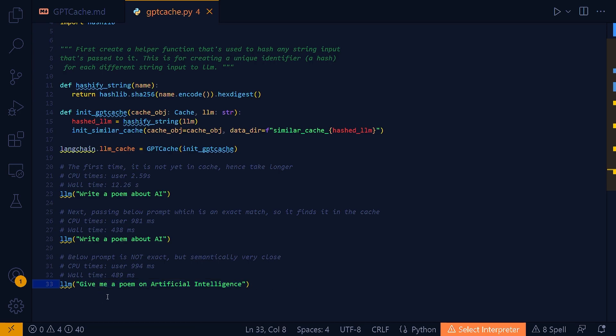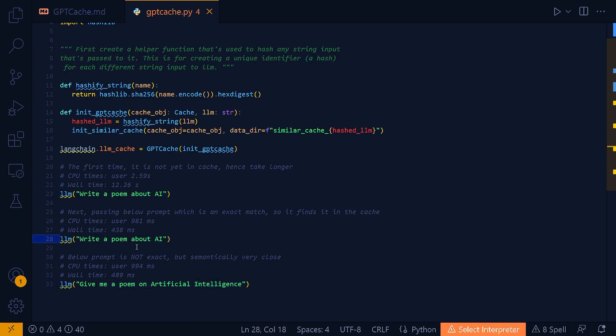This is where the semantically similar things comes into play. Here I am saying give me a poem on artificial intelligence. There is no string to string match here. But, this sentence is semantically exactly similar to the previous two prompts. And so, the GPT-Cache system will recognize that and will take from the cache. And here again, it is 489 milliseconds, which is almost similar. And that's the beauty of GPT-Cache. So, the caching system here within GPT-Cache is designed to recognize this semantic similarity and can use the cached result from the first query to quickly return a result for the second and third query.